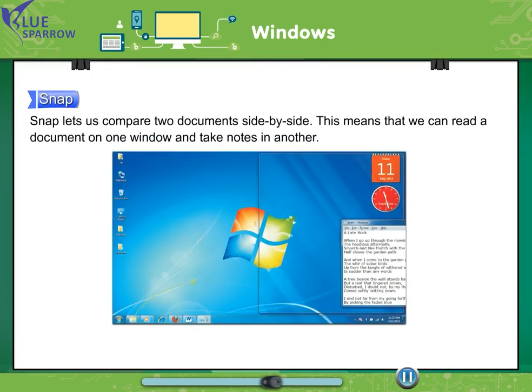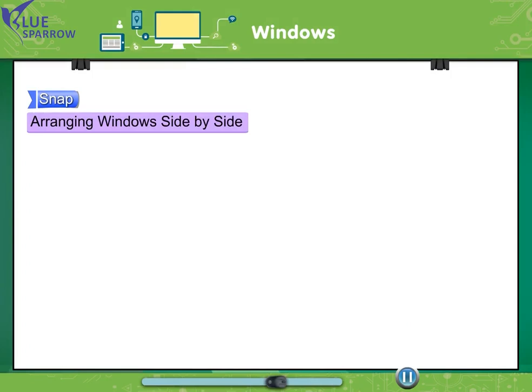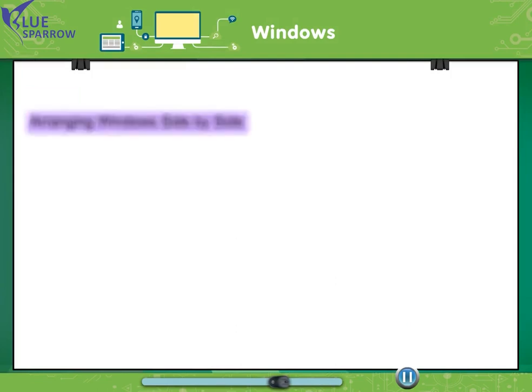Snap. Snap lets us compare two documents side by side. This means that we can read a document on one window and take notes in another. Arranging windows side by side. Go with steps to arrange windows side by side.